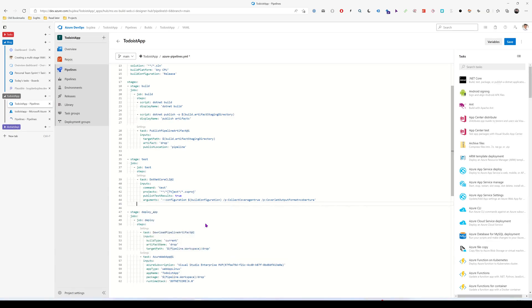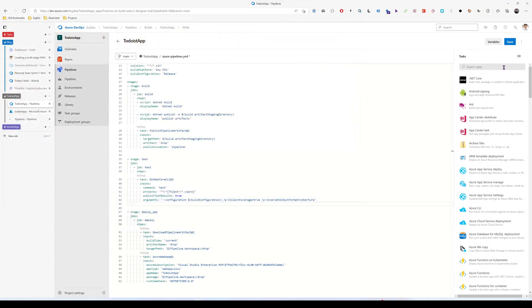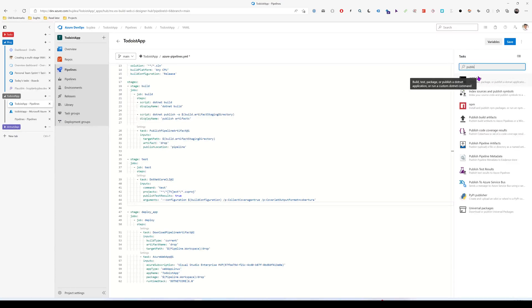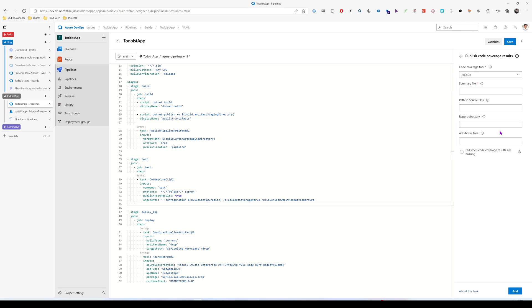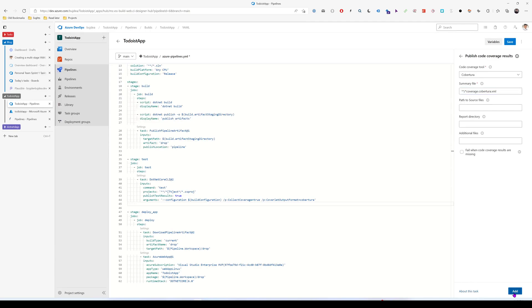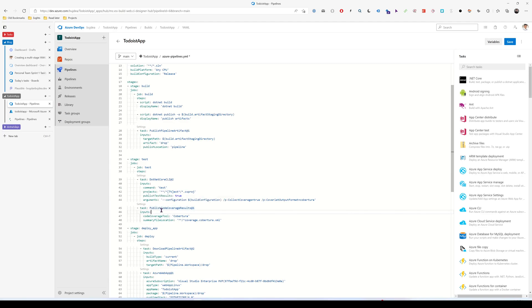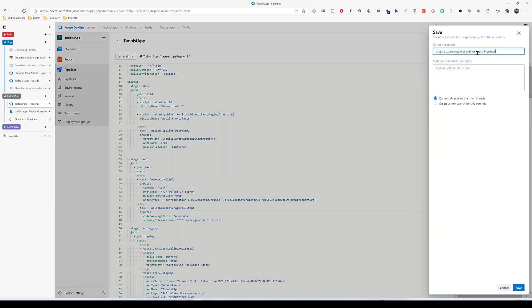That's it for this task, but we need to add one more. It will be a publish code coverage results task. This one here. The code coverage tool will be cobertura. And the summary file location will be this one. Because the coverage is published as an XML file. So, of course, this can be changed. Now that we have this in place, let's just save.